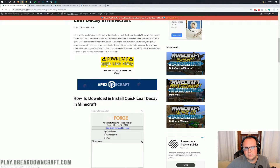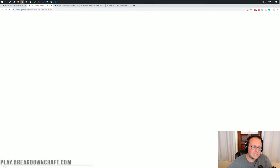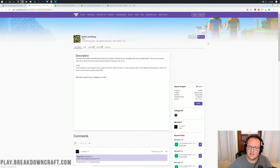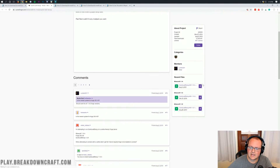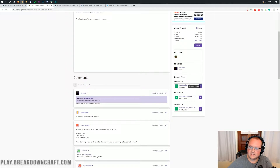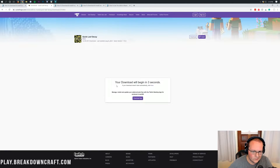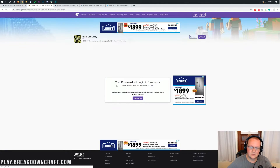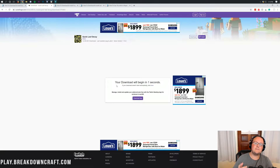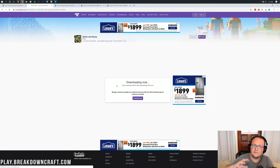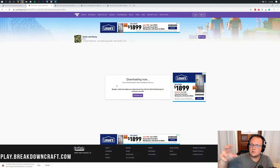Once you're there, click on the yellow Quick Leaf Decay download button. When you click on that, it will take you to the Quick Leaf Decay download page. On the right-hand side, you'll see Minecraft 1.14, and under it you'll see Quick Leaf Decay. Go ahead and click that purple Download button next to it. The download will then start. You will need to keep or save the file depending on whether you're on Chrome or Mozilla Firefox.